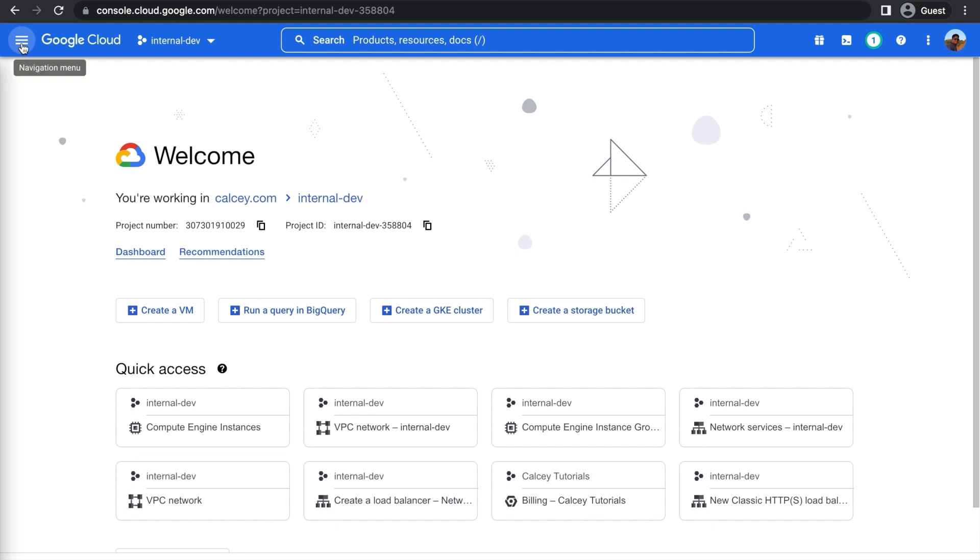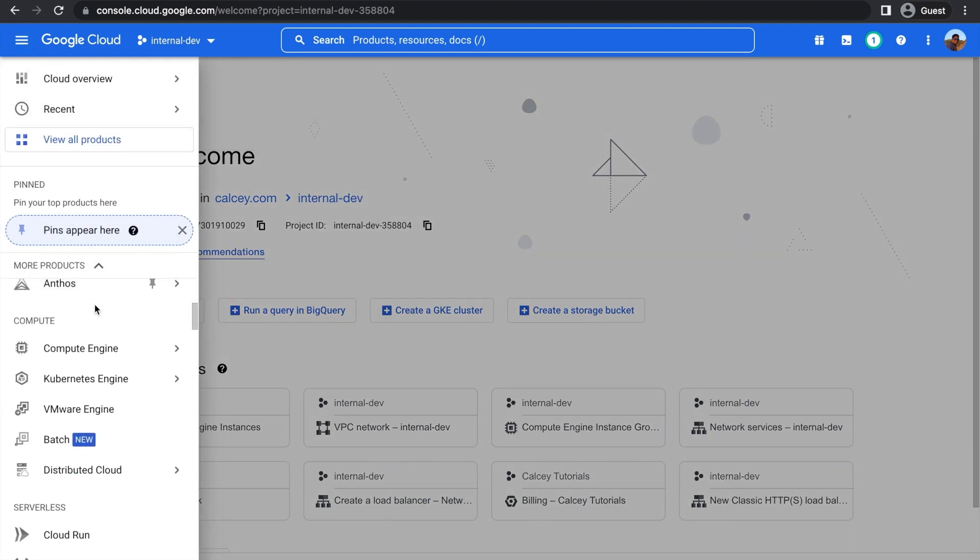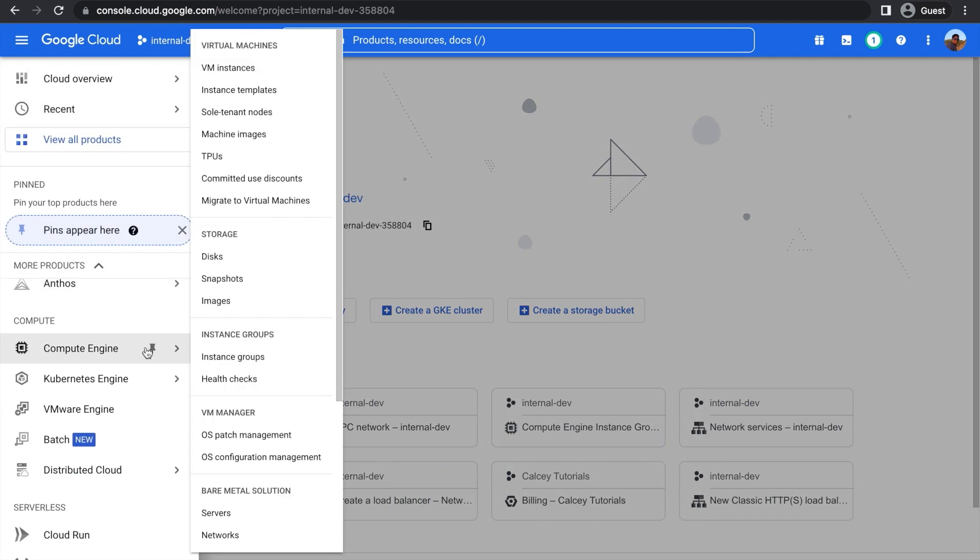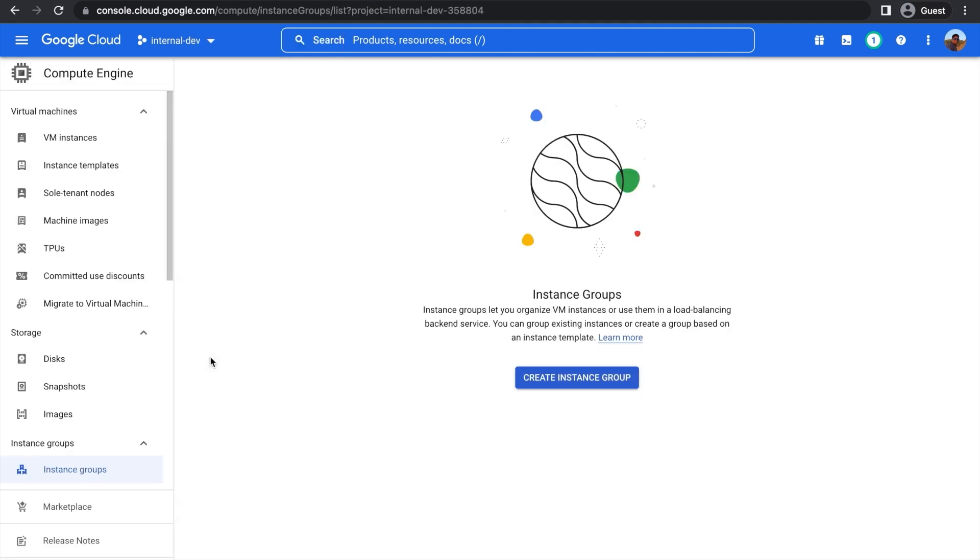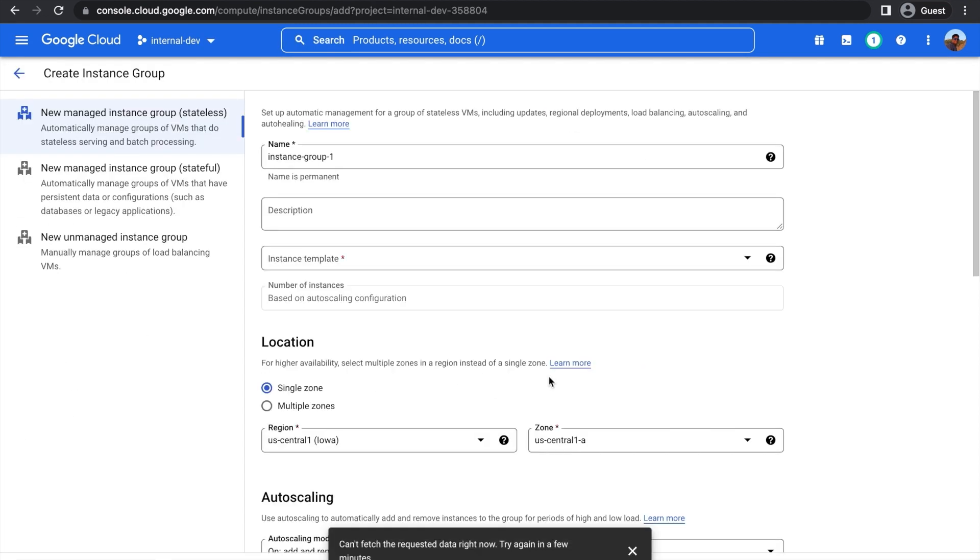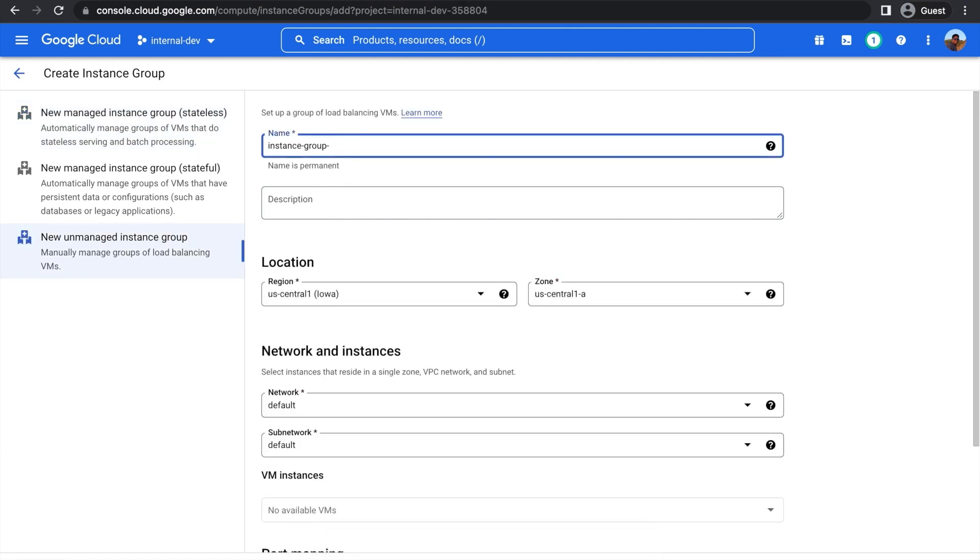Before creating a load balancer, we need to create an instance group, as that is what the load balancer points to. We'll find this in the navigation menu under Compute Engine. Here, press Create Instance Group, and then make sure to select New Unmanaged Instance Group. First, give it a name. I'm going to call mine FastAPI Tech Tutorial Group.